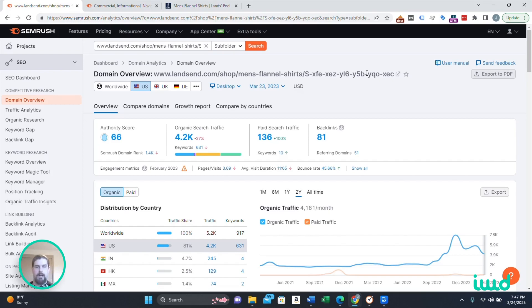Hi everybody. My name is John. I'm head of content SEO here at IWG Agency. And today I'm going to walk you through a really popular SEO platform. I'm sure a lot of you've already even heard of it. It's called SEMrush.